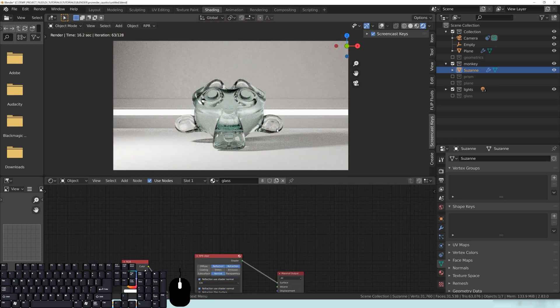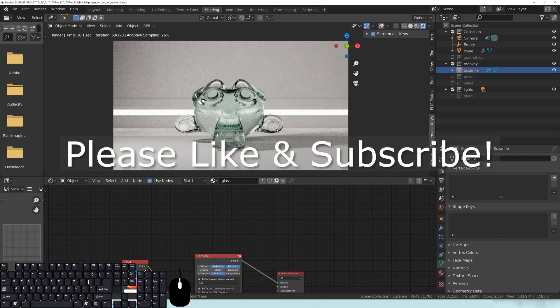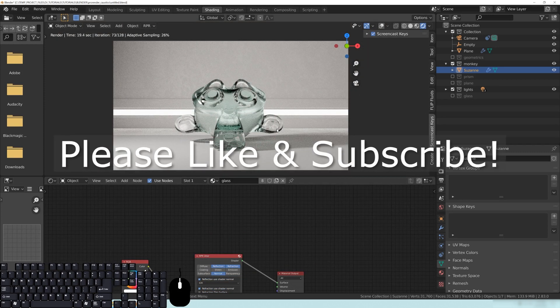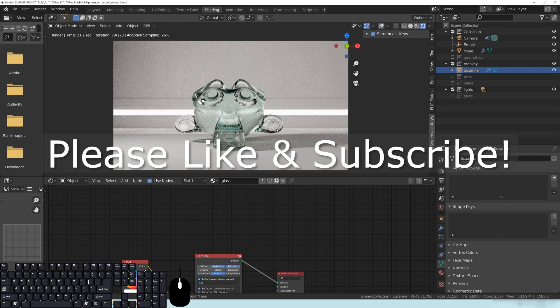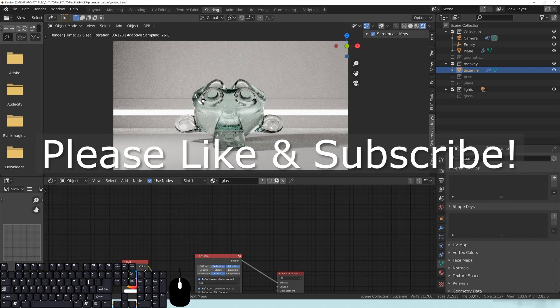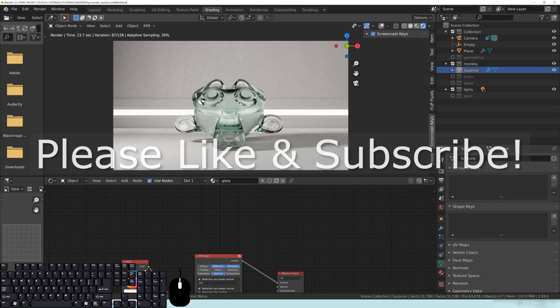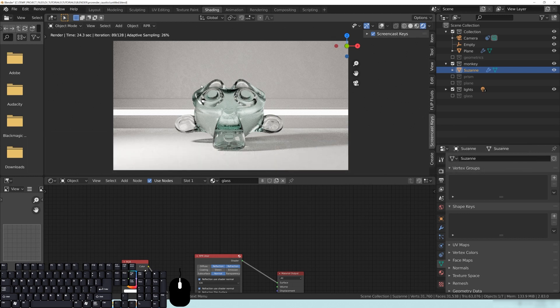So before we begin, please go ahead and hit the subscribe button and the like button. We'll jump inside of Blender and take a look at how Pro Render handles glass materials.